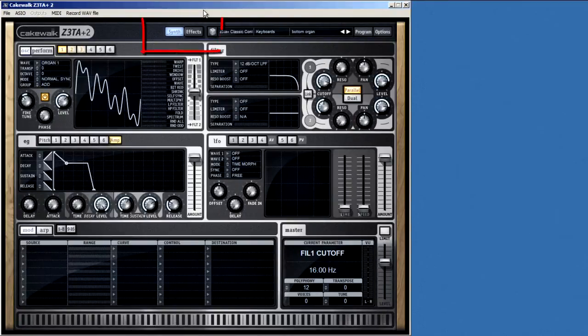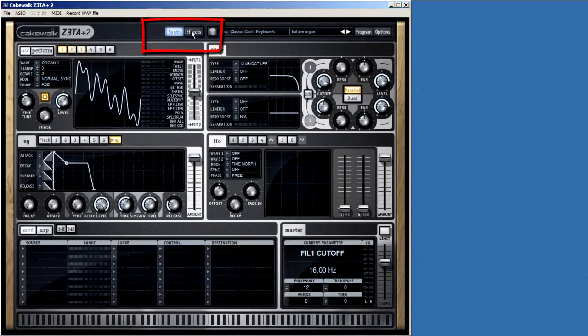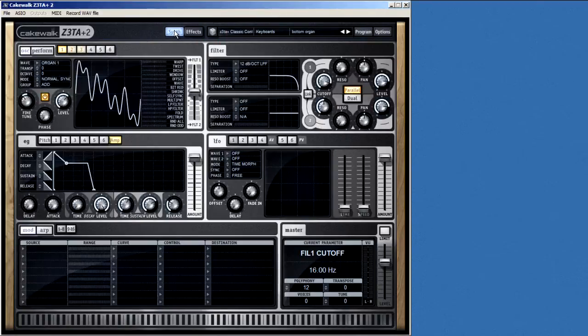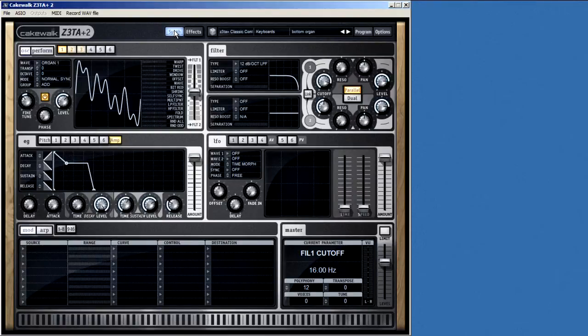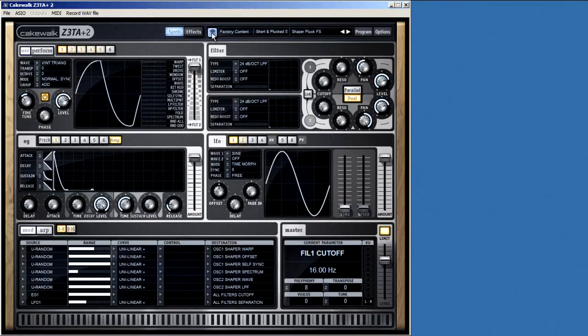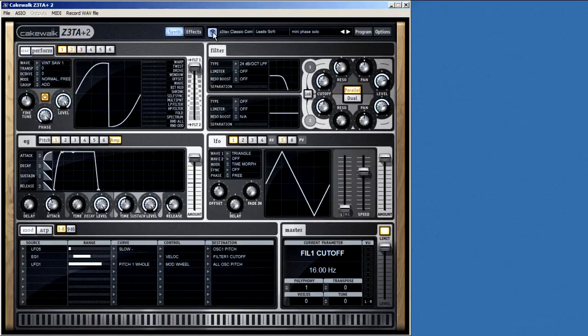At the top are buttons to switch between Synth View and Effects View, and we'll get into both of those in just a moment. Zeta refers to each different sound that it produces as a program, and over to the right is where you load programs. The dice icon is a novel feature. If you want, Zeta will pick a program at random for you. Just click on the dice and see what you get.